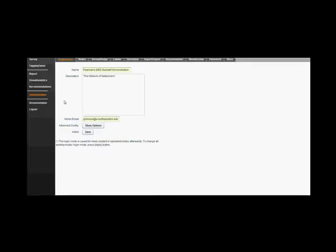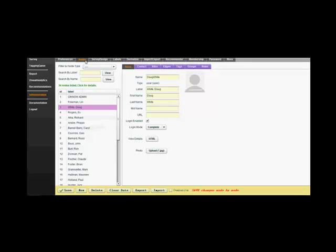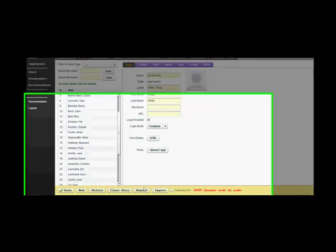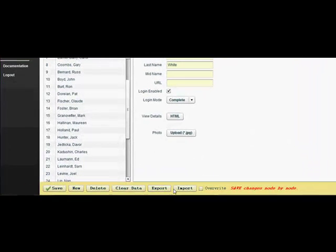Now, let's look at ways to import and export data away from the tab for it. This is actually a pretty easy process. Let's try with users first, because using the import and export functions to add or change nodes in the nodes tab is easier than manually creating each node.